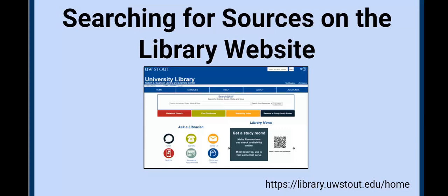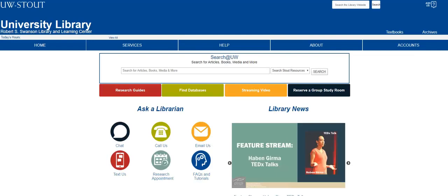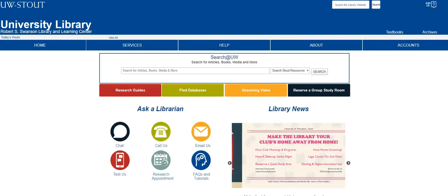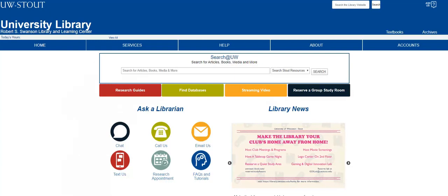Your professors may require you to find sources for projects through the UW Stout Library webpage. That page can be found at library.uwstout.edu. If you began on the UW Stout website, select Academics at the top of the page. From there, select University Library.